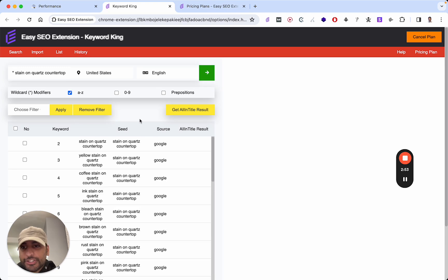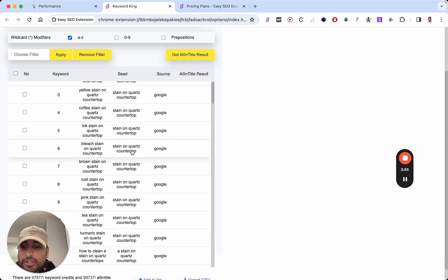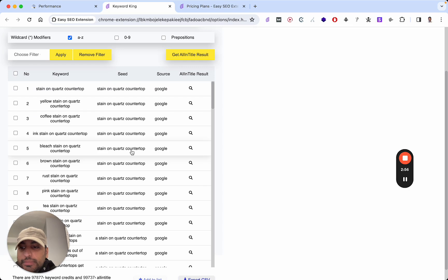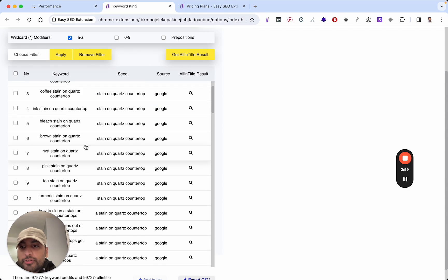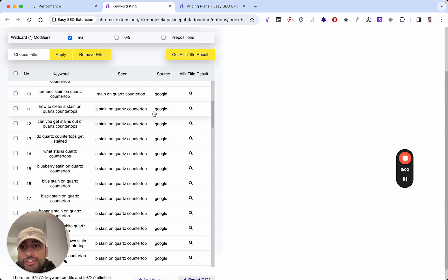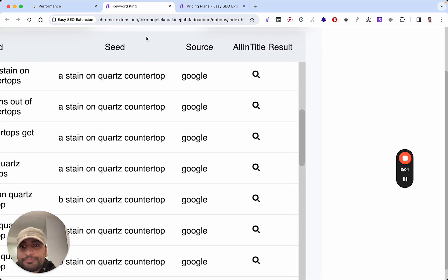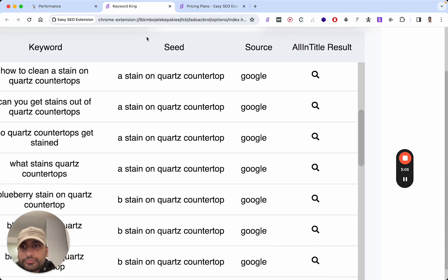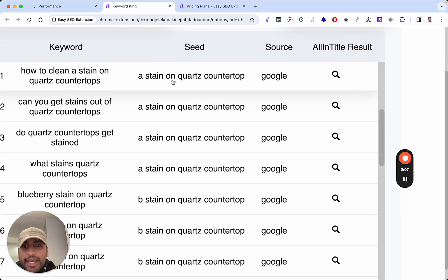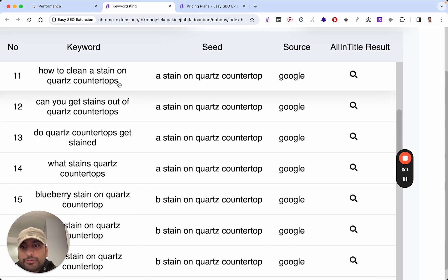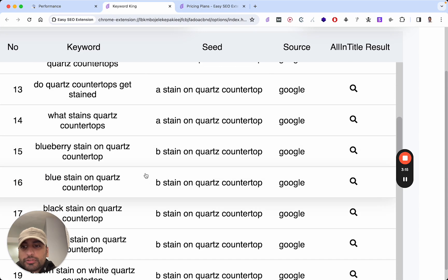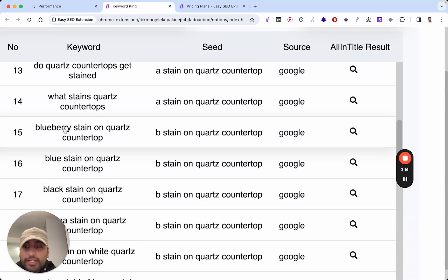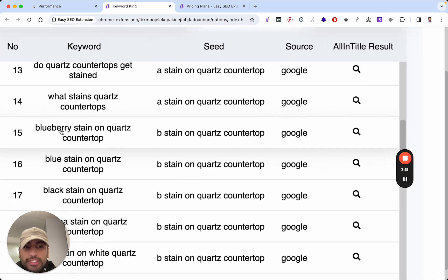So you want to put that star symbol and then stain on quartz countertop. Click A to Z. And let's check it out. So the first 10 results will be the most popular results. So chances are these are very competitive. So after the first 10, it'll show you the seed keyword. Let me just zoom in here. So A on quartz countertop. How to clean the quartz countertop. Can you get stains out of quartz countertop? But we want something specific. Okay, here we go. Blueberry stain on quartz countertop.